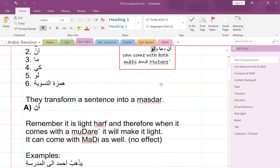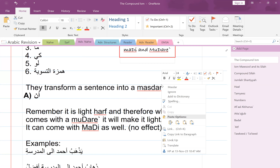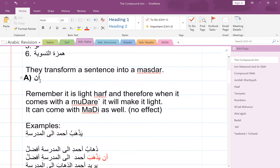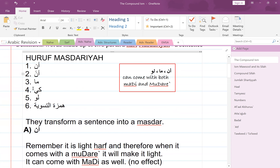Let's look at 'an'. We're going to go through this briefly and then do some exercises. The reason why they're called huruf masdariyya is because they transform whatever it is — it could be a fragment or a sentence — into a masdar. And a masdar is a noun, it's an ism. That's why it's called compound ism: it takes an entire sentence and forms it into one ism.